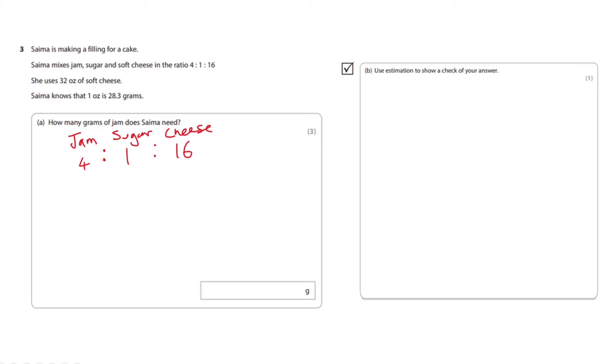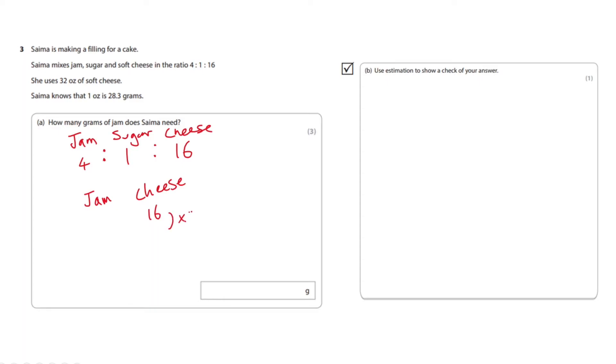So let's do this but we're only interested in how much jam Samia needs. Okay so we've got the jam and the cheese. That's 16 and we're going to times it by 2 which is going to give you 32.